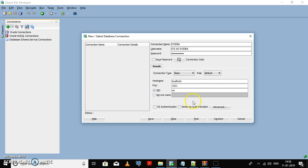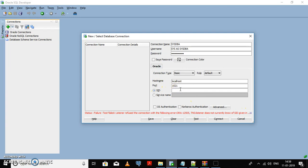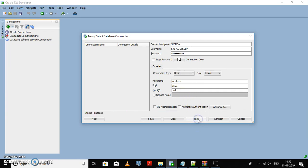Now let me test the connection. It's showing the listener does not know of service requested. We need to change the service ID. The service ID is not XE, it's ORCL for Oracle 12c. Now testing the connection, you can see the status is success.